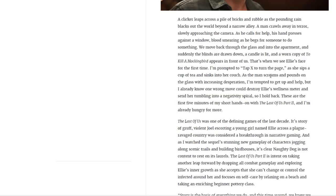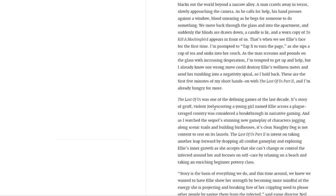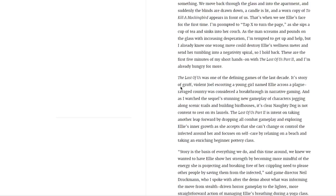As she sips a cup of tea and sinks into her couch, as the man screams and pounds on the glass in increasing desperation. I'm tempted to get up and help, but I already know one wrong move could destroy Ellie's wellness meter and send her tumbling into a negativity spiral. So I hold back. These are just the first five minutes of my short hands-on with The Last of Us Part 2, and I'm already hungry for more.